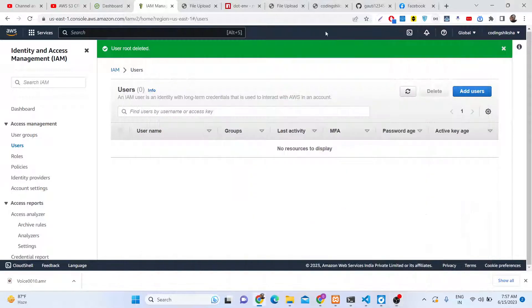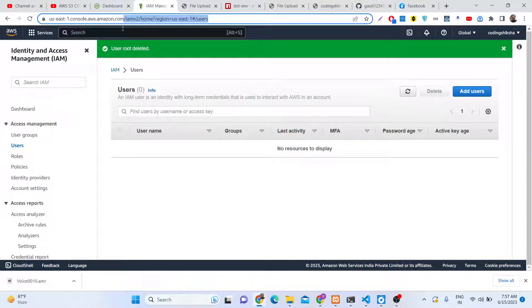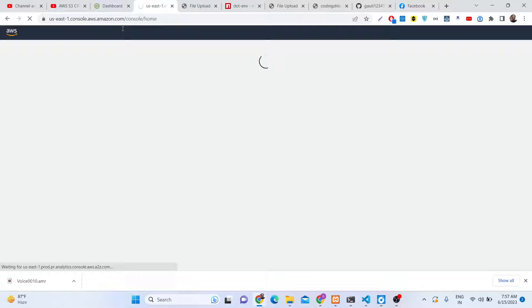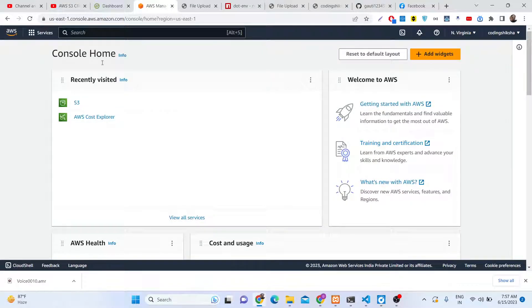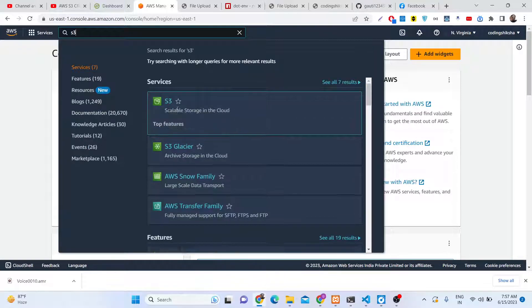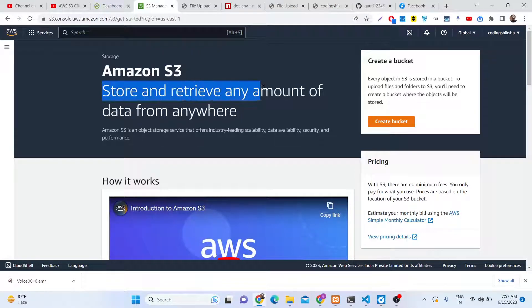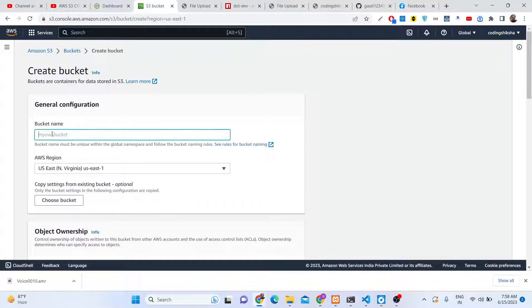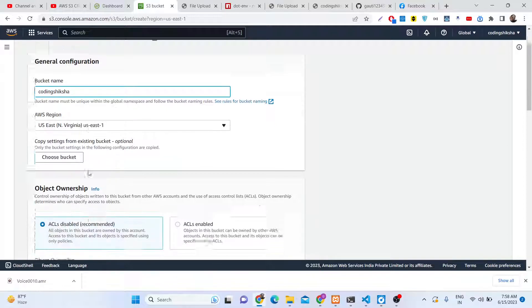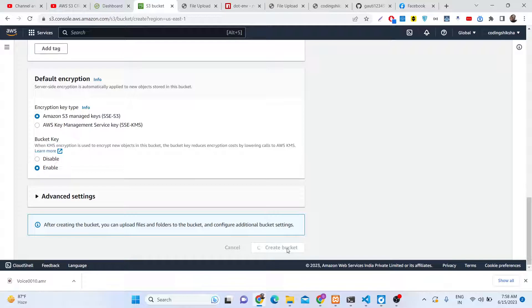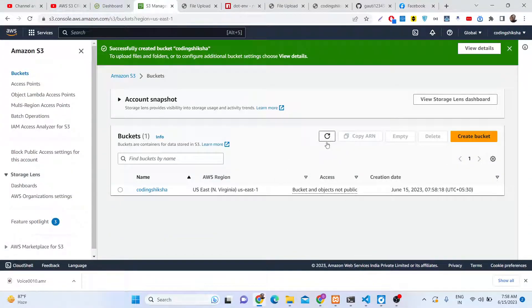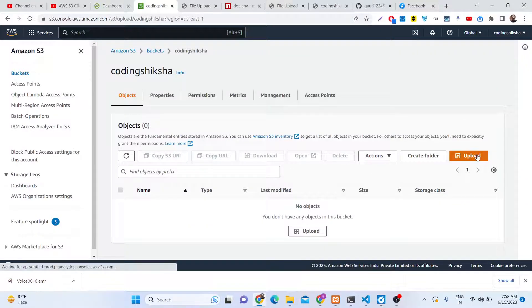The very first thing in this process is to create a bucket where we can upload files, and we also need to create a user. Go to your Amazon dashboard, select the Services tab, search for S3, and go to S3 — it's scalable storage for Amazon S3 where you can store and retrieve any amount of data from anywhere. Click the 'Create Bucket' option. Give your bucket a unique name — I'll give mine 'Coding Siksha'. The region will be selected based on your location. Simply click 'Create Bucket' and your bucket will be created.